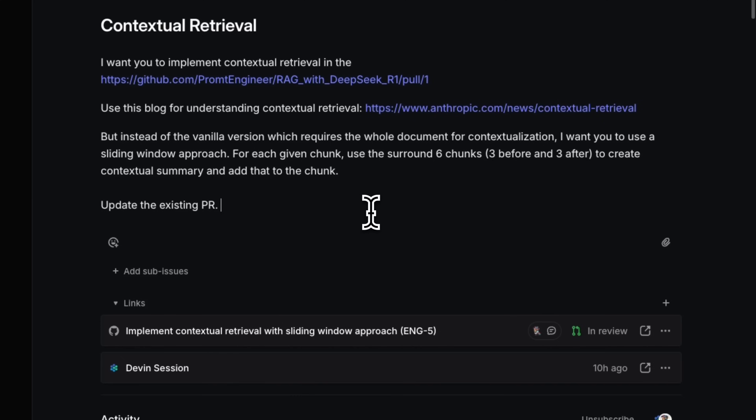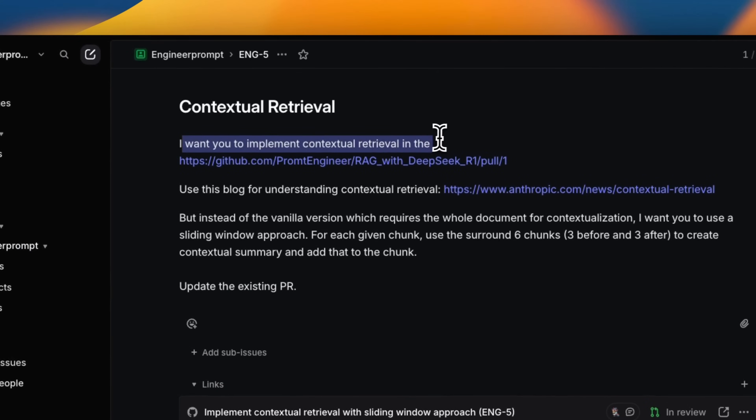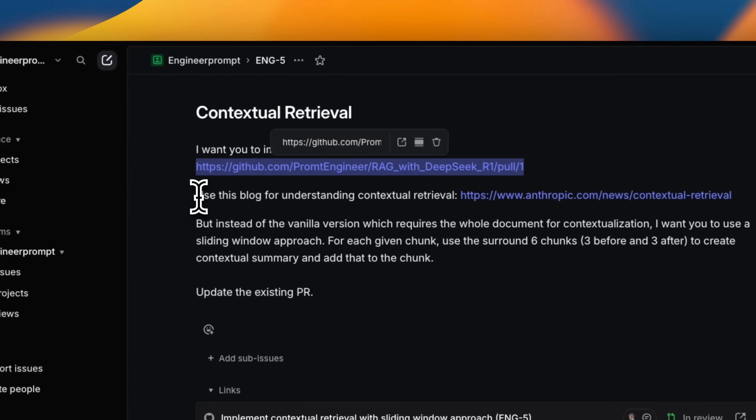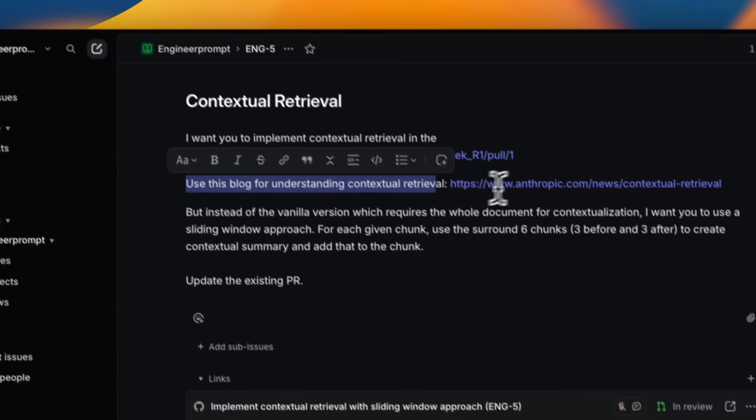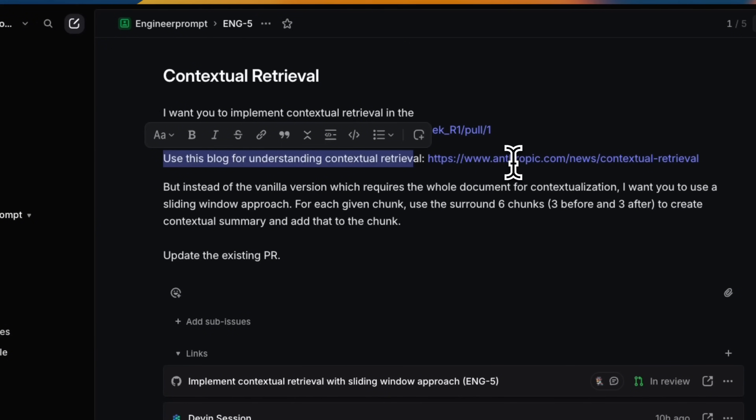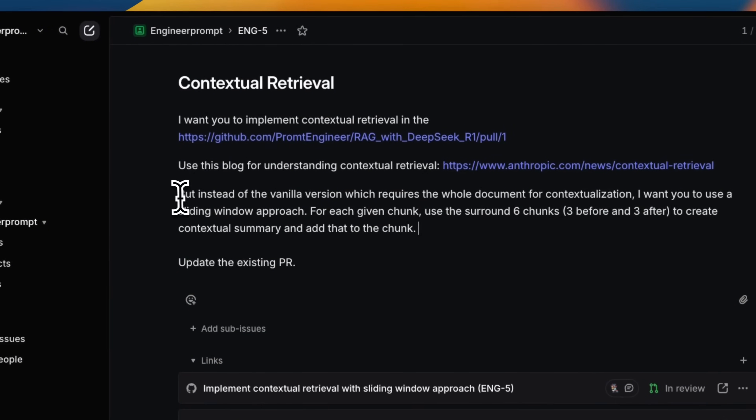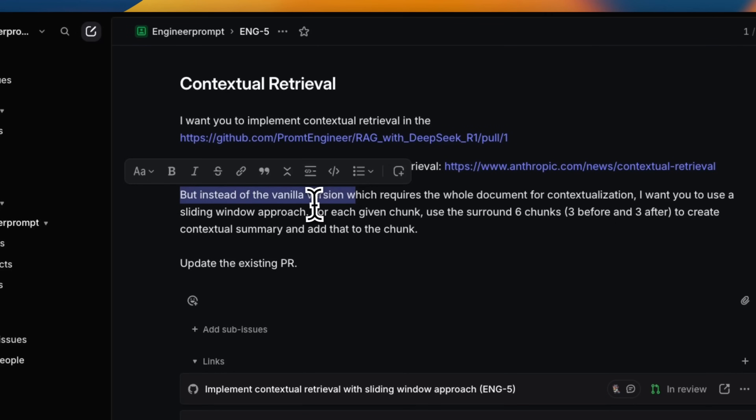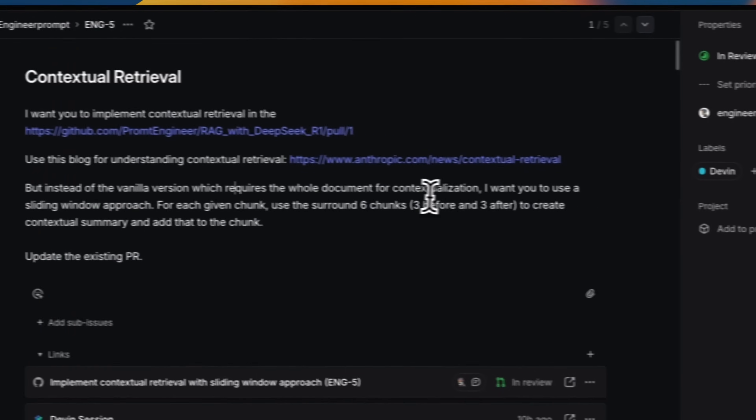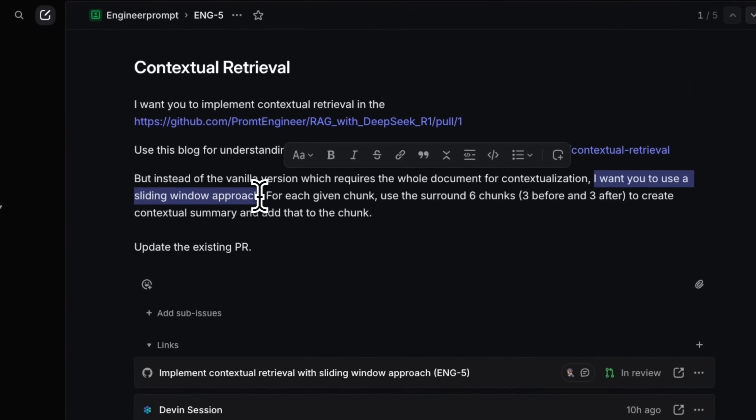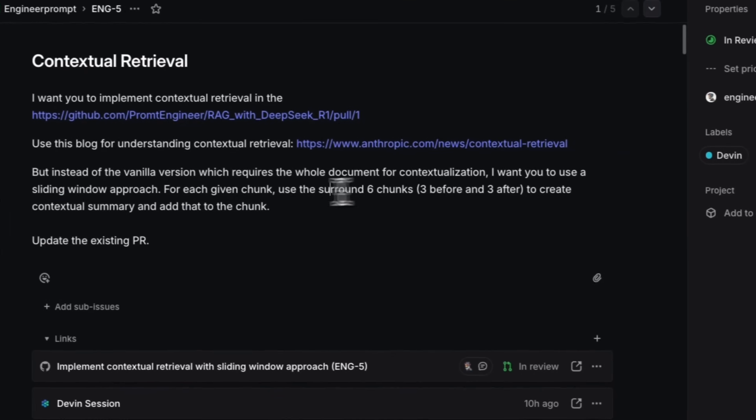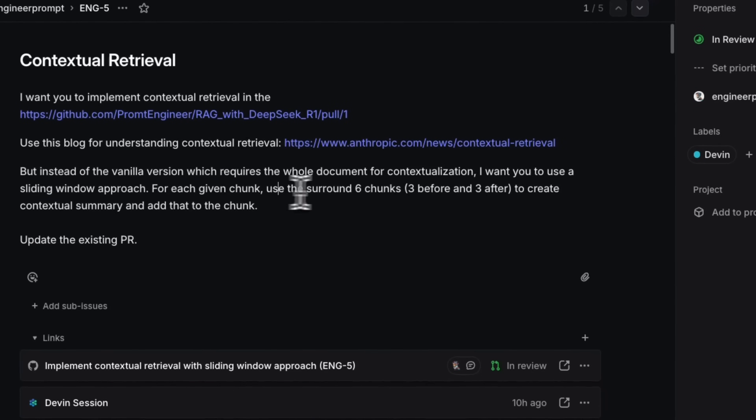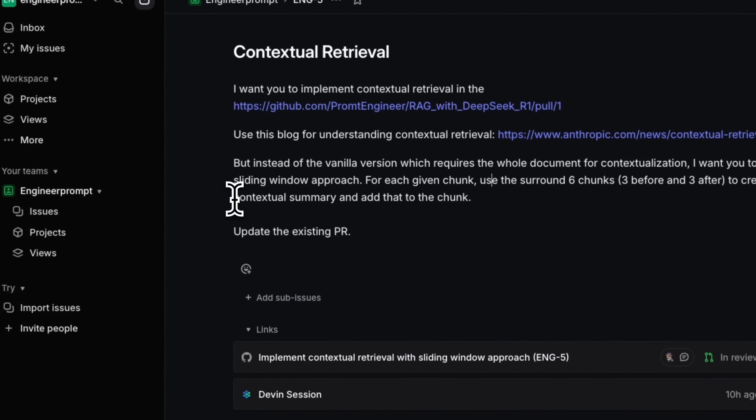But let's look at the issue itself. So, I said, I want to implement contextual retrieval in this GitHub repo and then use this blog post for understanding contextual retrieval. So, it has to actually go, read through the blog post, figure out what the blog post is talking about, and then come up with an implementation plan. But there's a twist. First, I said, instead of vanilla version, which requires the whole document for contextualization, I want you to use a sliding window approach for each given chunk. Use the surrounding six chunks before and after to create a contextual summary and add that to the chunk.